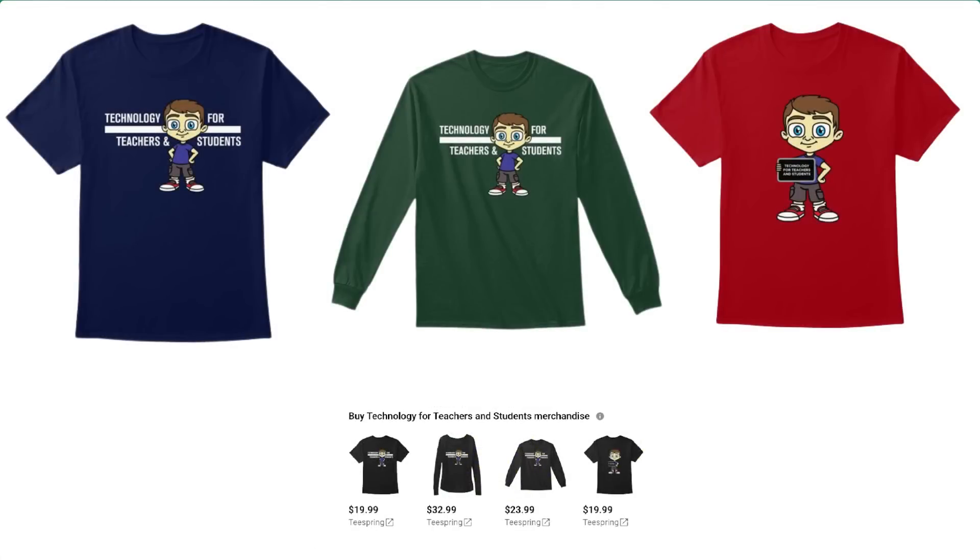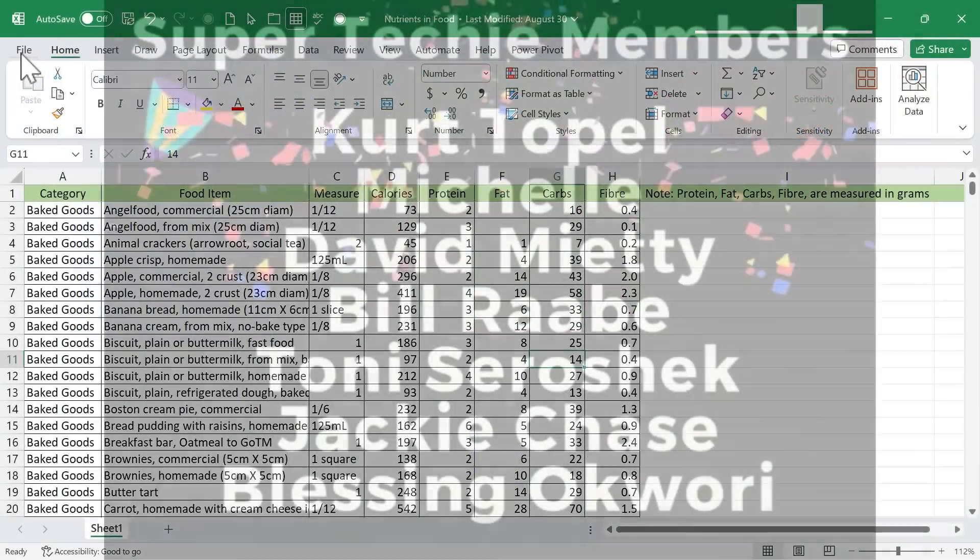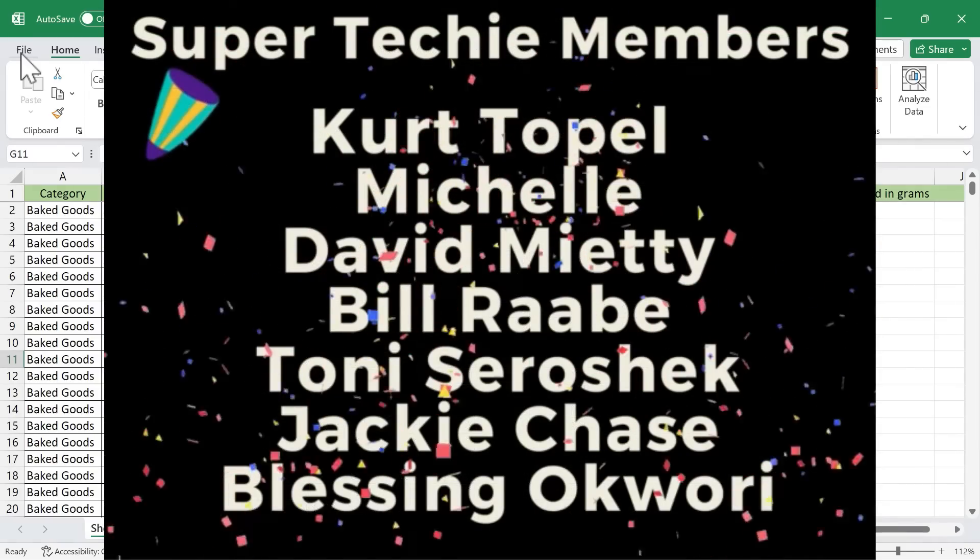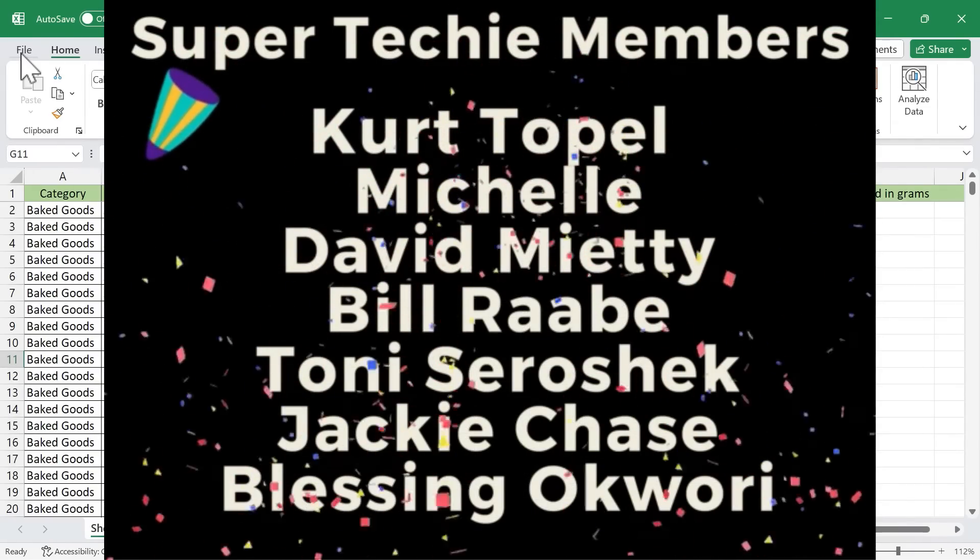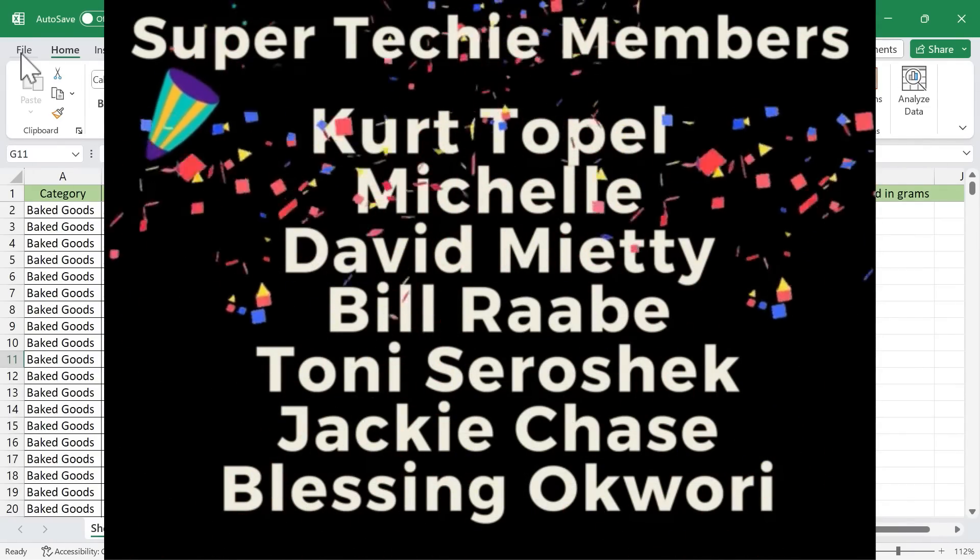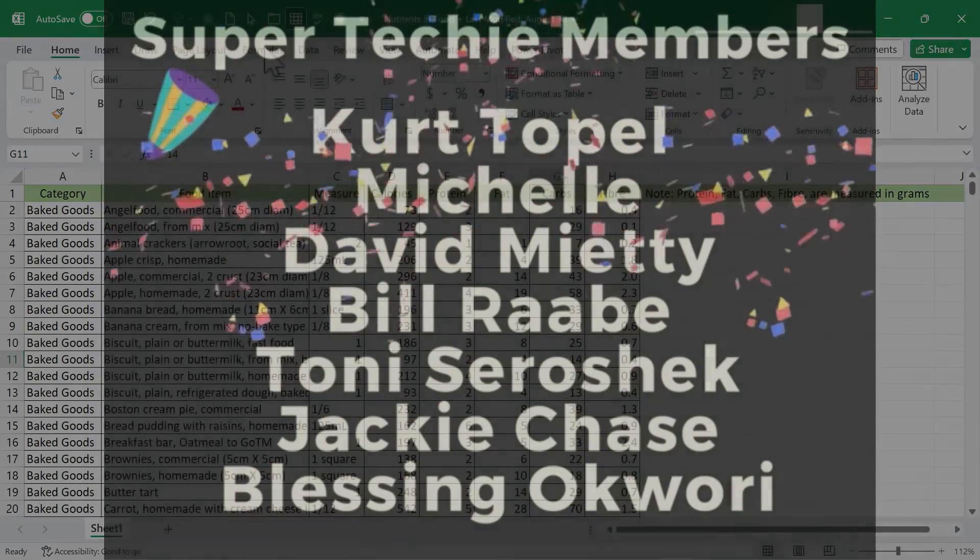Speaking of Patreon, I want to give a quick shout out to my $5 Patreon supporters. Thank you so much for all you do to support the channel. I really appreciate you.